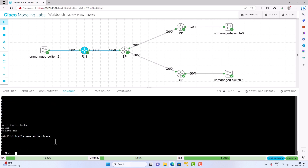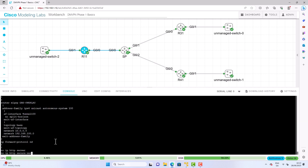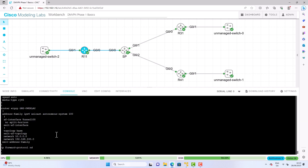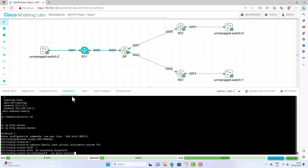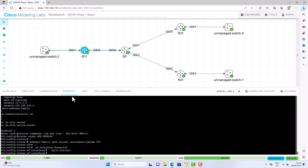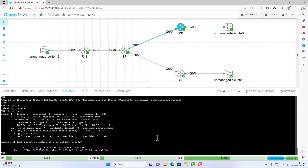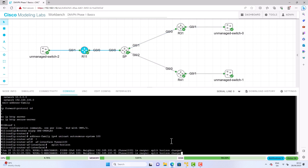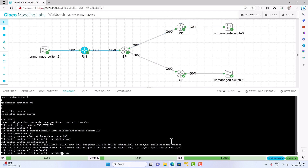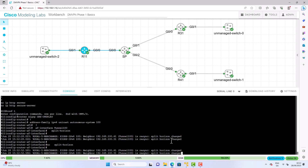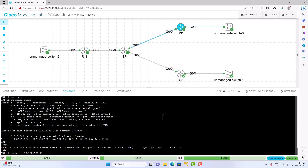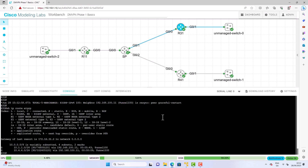Let's play around with split horizon on the hub router. On R11, in the EIGRP configuration, we can turn split horizon on or off and view the results. When we turn on split horizon you'll see the EIGRP neighbors automatically re-sync. Going to the spoke, you can see we're now missing the subnet from the other spoke — this is normal and expected behavior for EIGRP. Let's turn split horizon back off, re-sync the neighbors, then go back to spoke R31 and view the routing table — and now the LAN subnet for the other spoke is back in the EIGRP routing table.